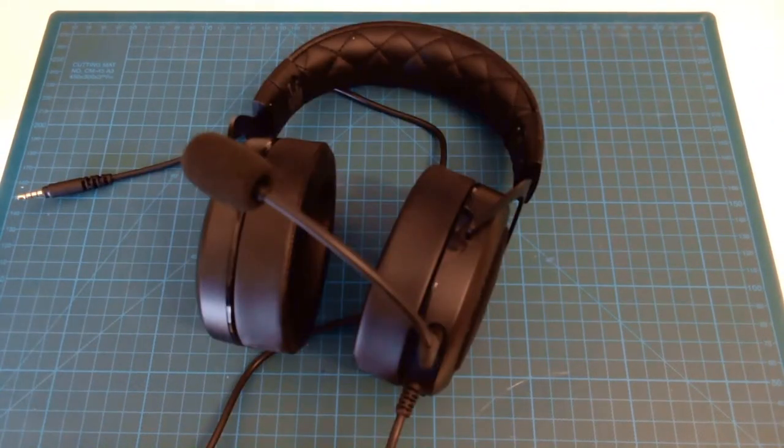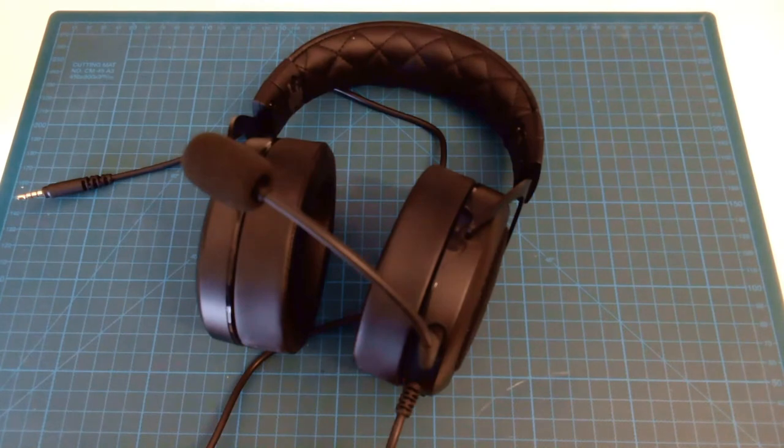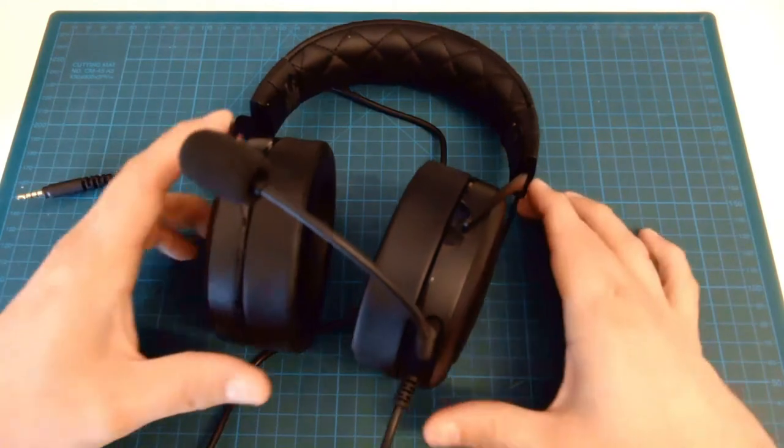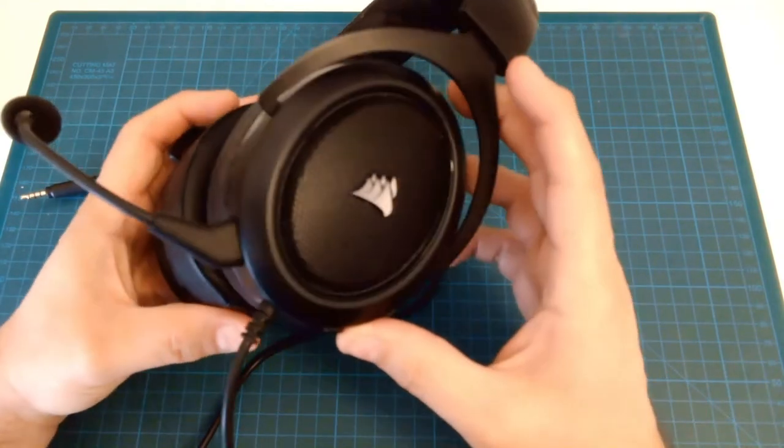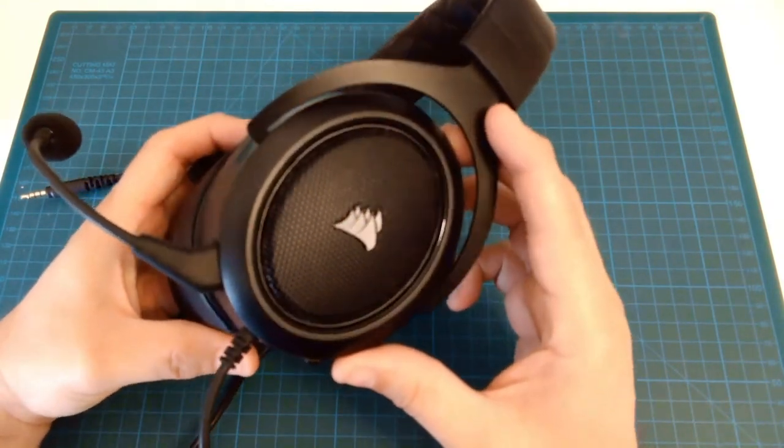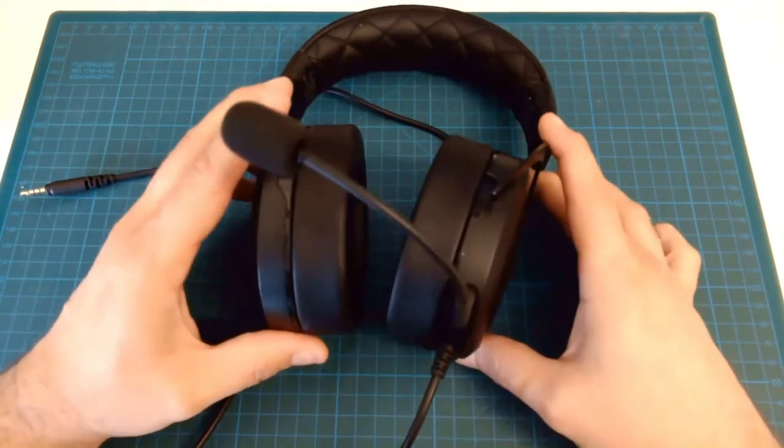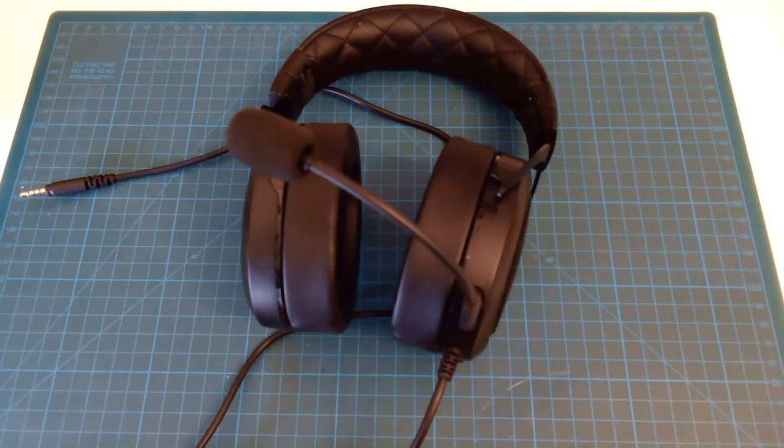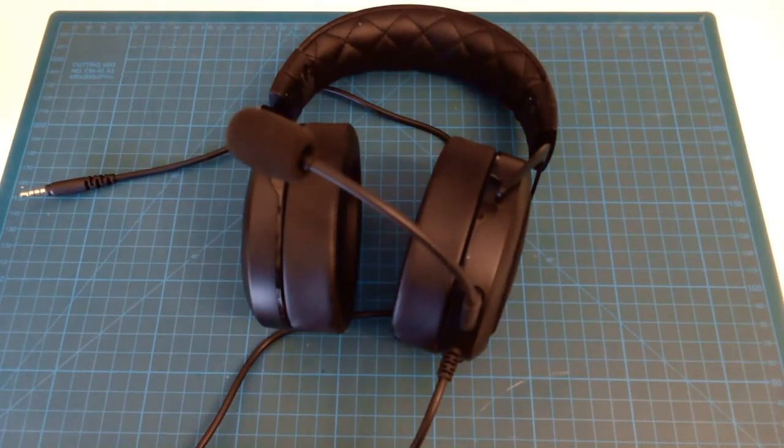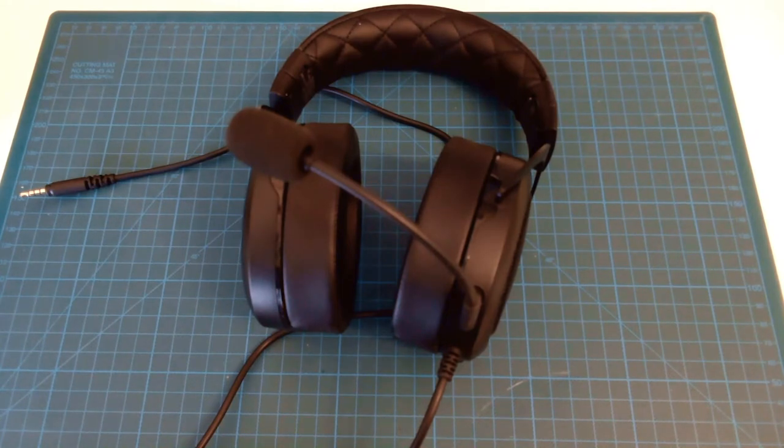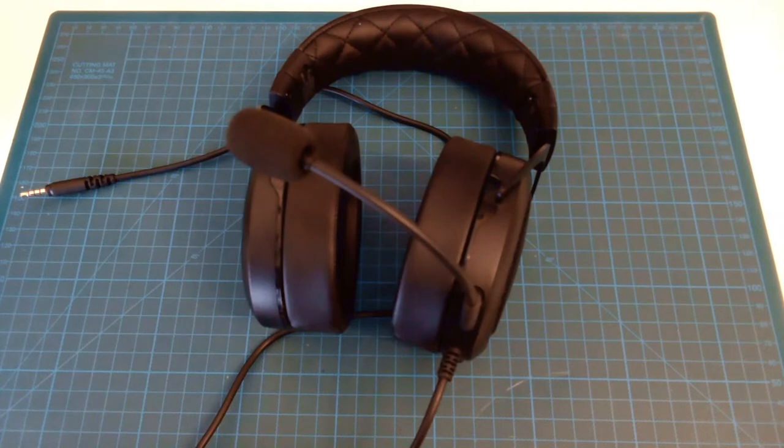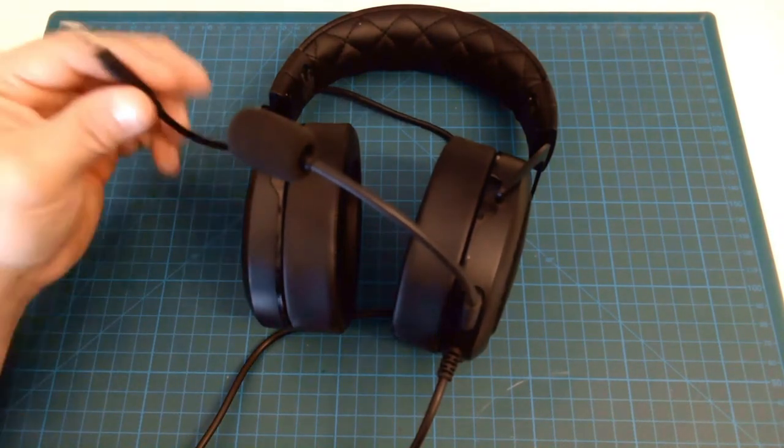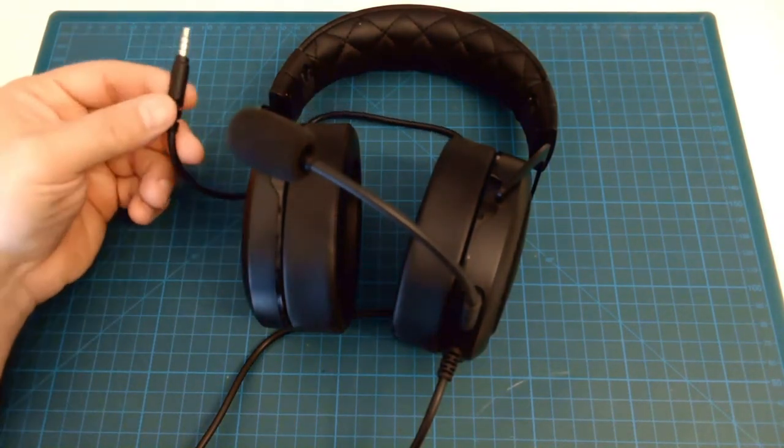Similar to the previous gaming headset, this one is the Corsair HS50. It has a microphone which falls in the same category of the condenser, capacitor, or electric microphones, meaning that a voltage is required for them to operate correctly, either by battery or external power.